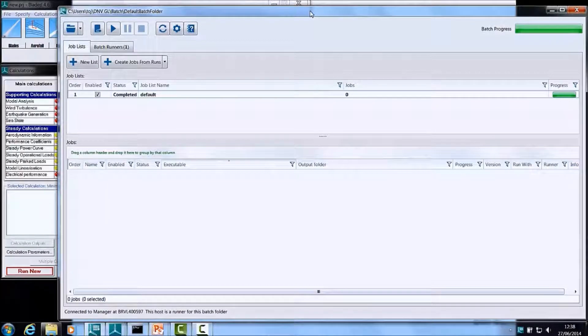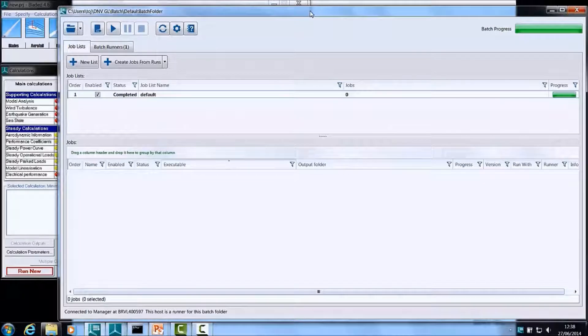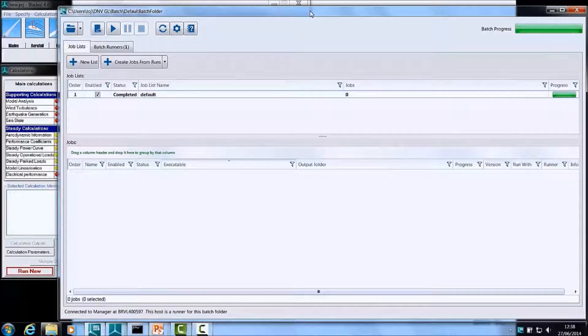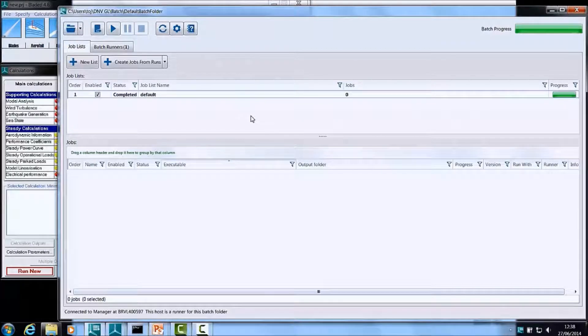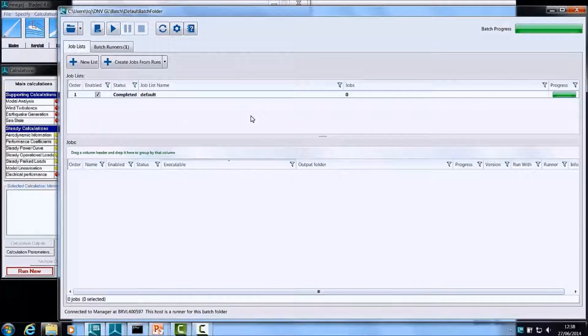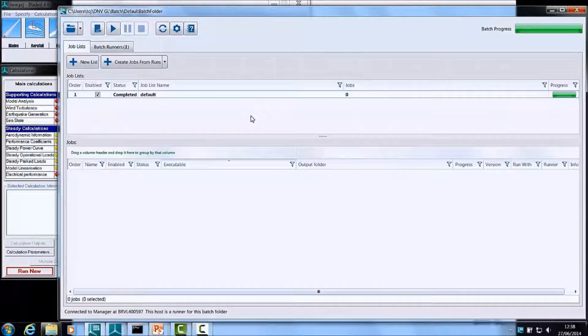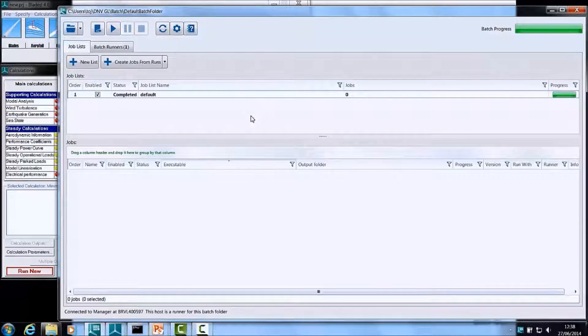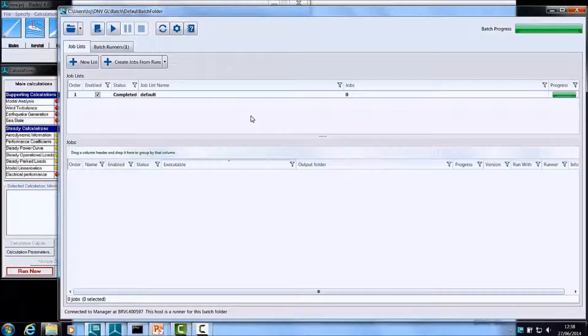At the bottom, you have a pane that displays the Jobs that are part of the Job List that you are currently viewing. By default, you will find a single Job List which has been created by the Batch Framework for you so you can be up and running with minimal effort.